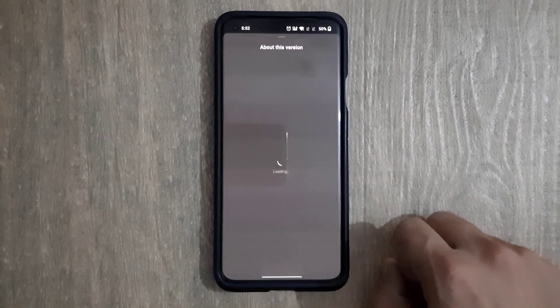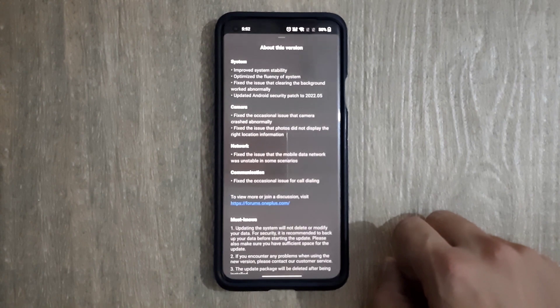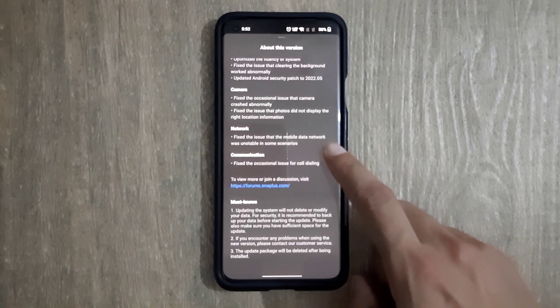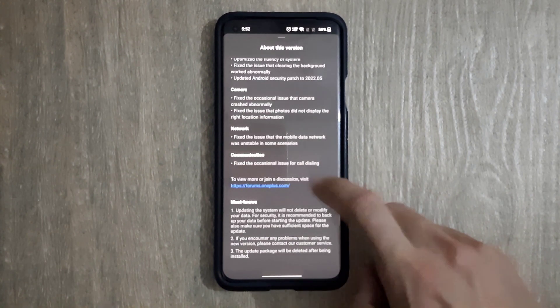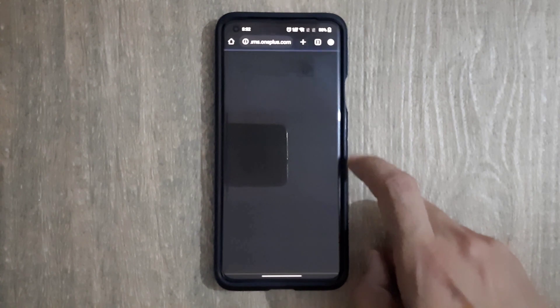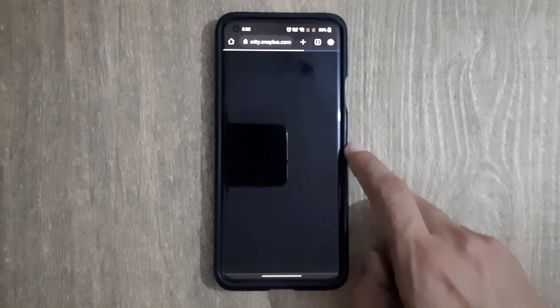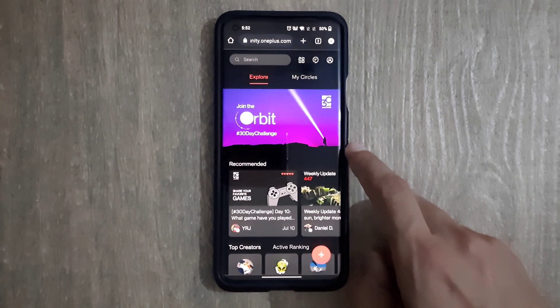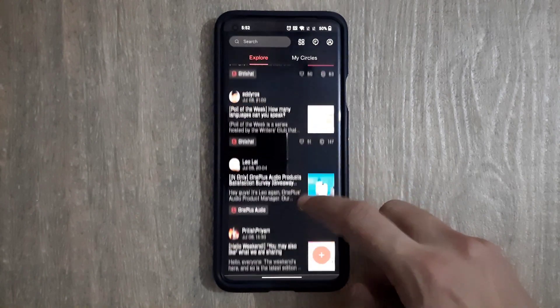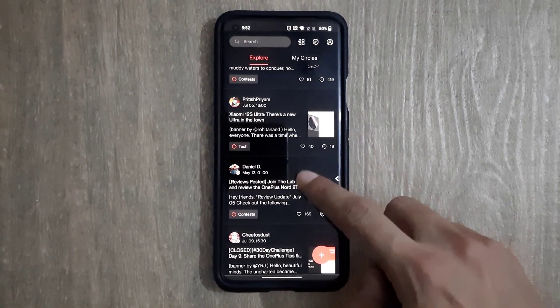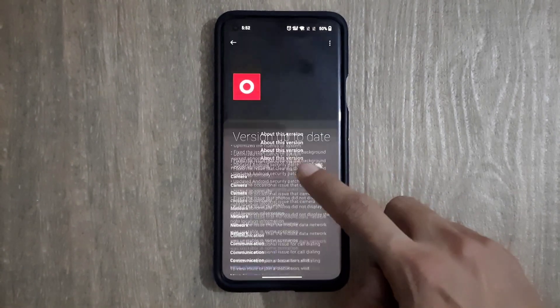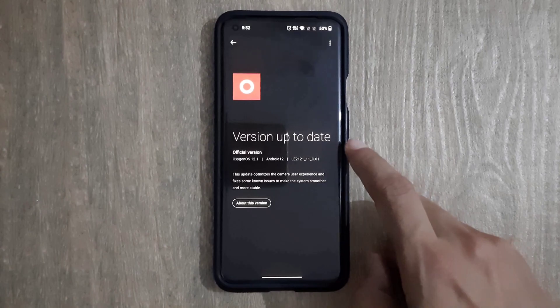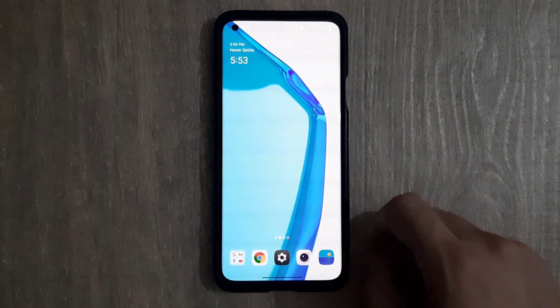Clicking onto the about this version option, in order to view more or join discussion, visit forum.oneplus.com. Clicking on it, it shows threads about every OnePlus device. You can read or discuss about any OnePlus device here. Now going back to the main menu. Please hit like, share, and subscribe button. Thank you for watching the video.